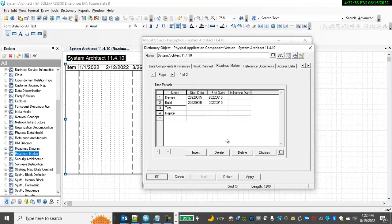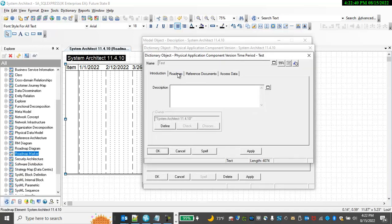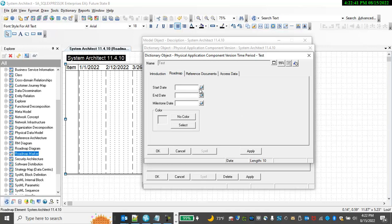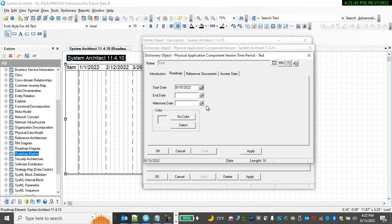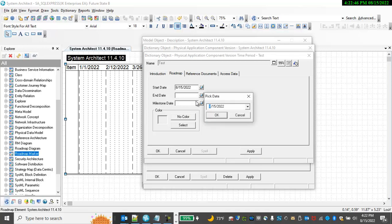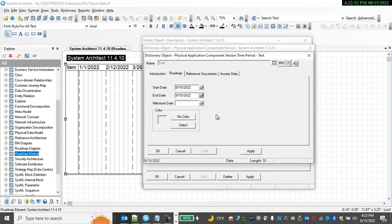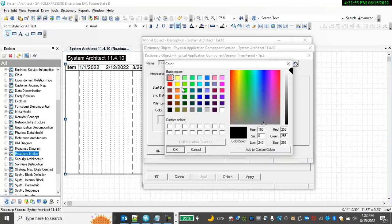And then for testing. Again, we're going to start in August, finish in, say, end of August or maybe September. And choose the color, say, end of August.